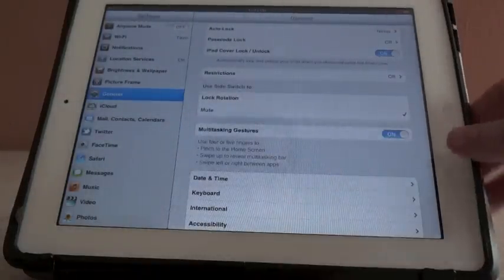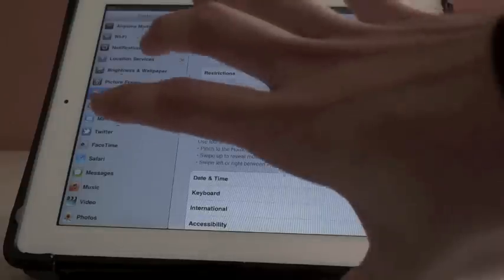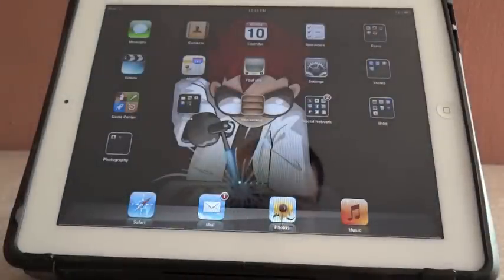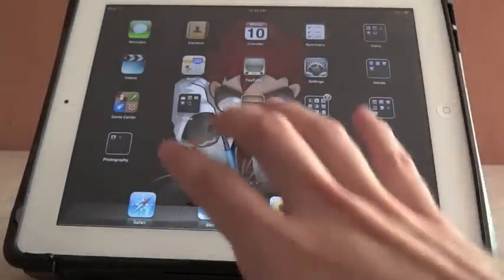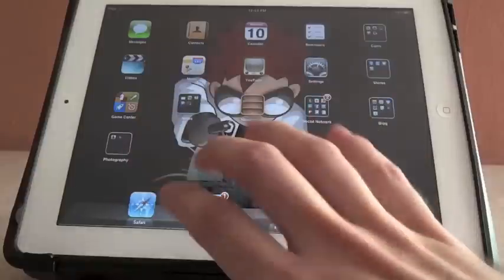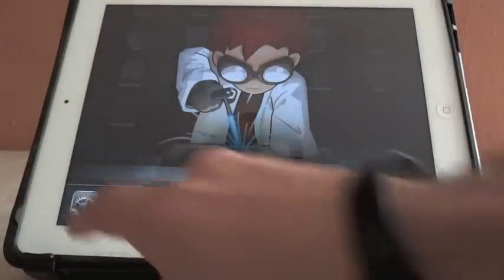Here's how it works: if you want to go to the home screen, just use five fingers and close them, and you go to the home screen. If you want to reveal the multitasking bar, use four or five fingers and swipe up.